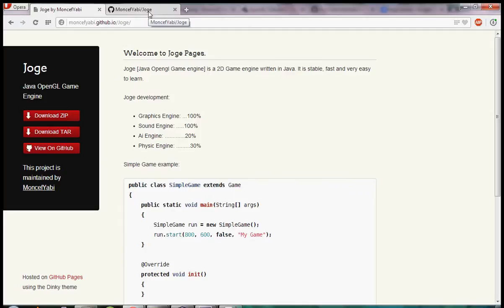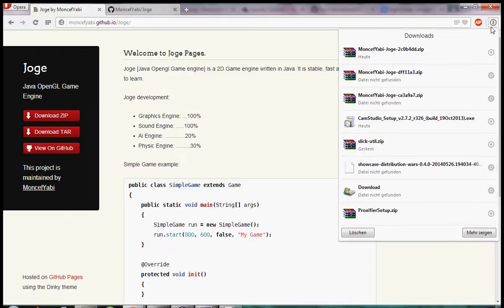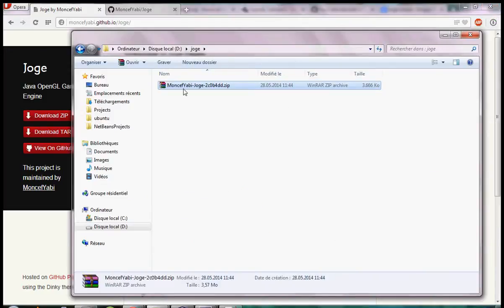First you need to download JAWS at GitHub. Click the download zip button and then unzip the download.